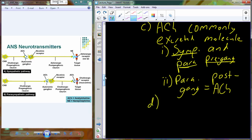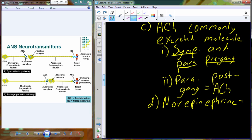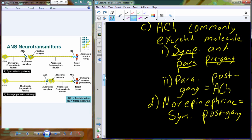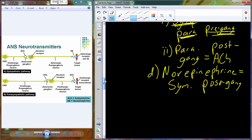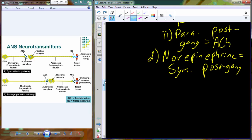A second neurotransmitter, norepinephrine — also known as noradrenaline — we will frequently find associated with the sympathetic post-ganglionic fibers. So to summarize: acetylcholine for our pre-ganglionic fibers in both parasympathetic and sympathetic; acetylcholine in the parasympathetic post-ganglionic fibers; and norepinephrine in the post-ganglionic fibers of the sympathetic nervous system. Acetylcholine and norepinephrine are primarily the neurotransmitters in use.